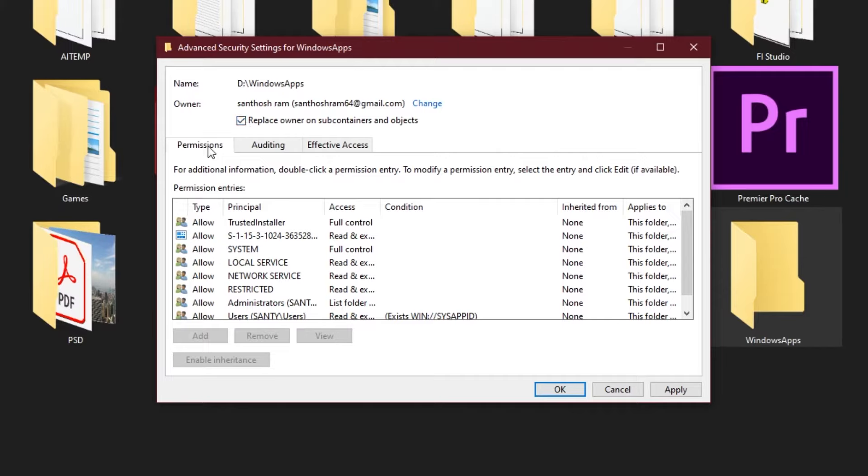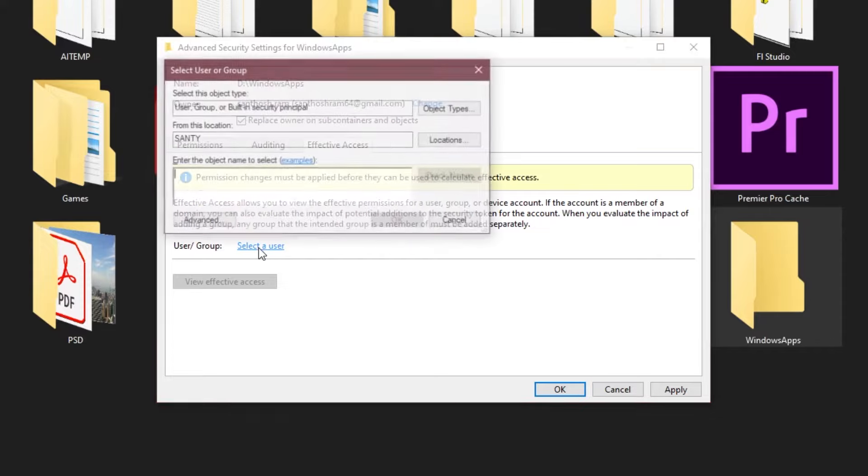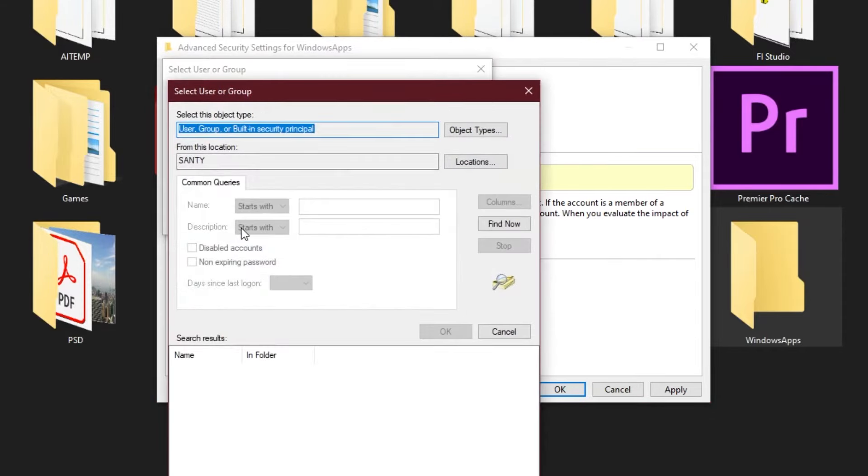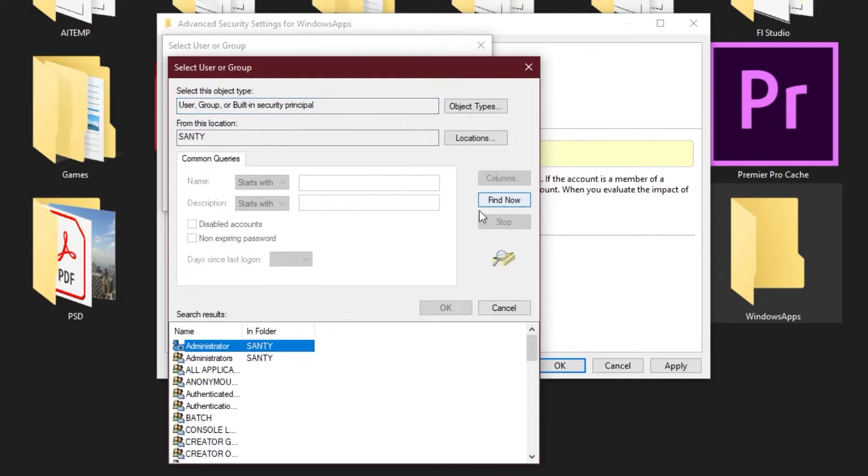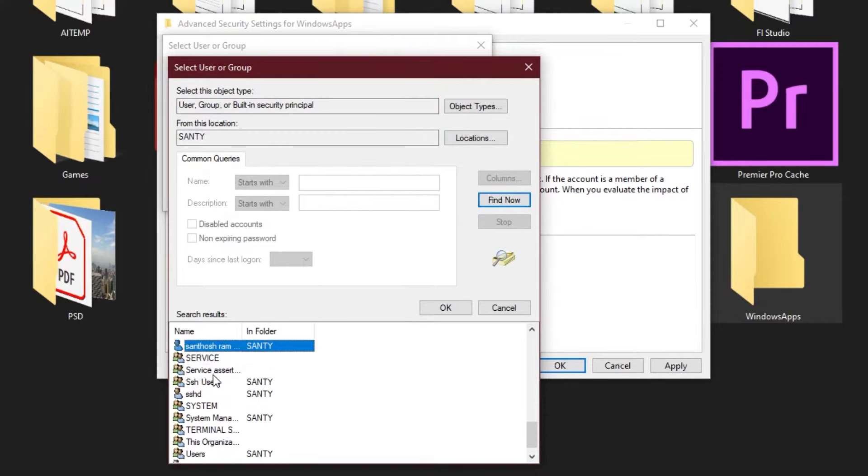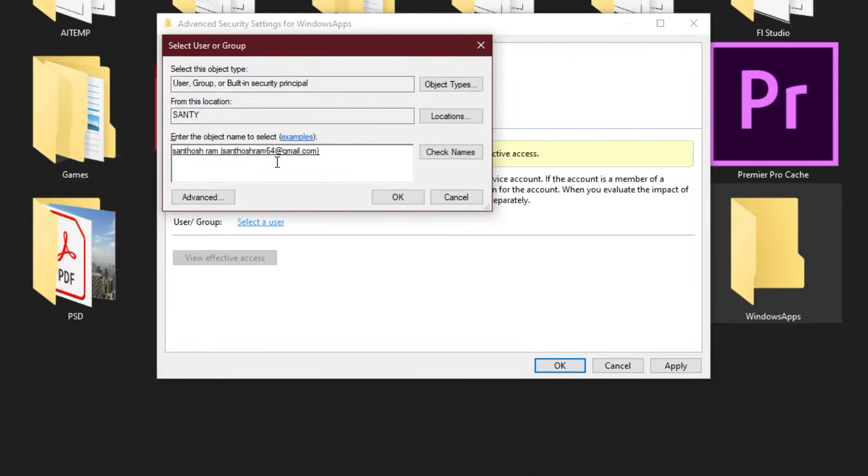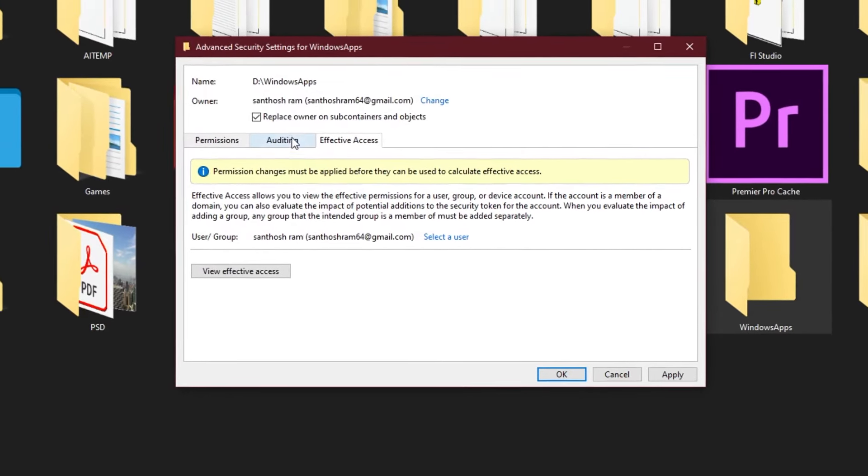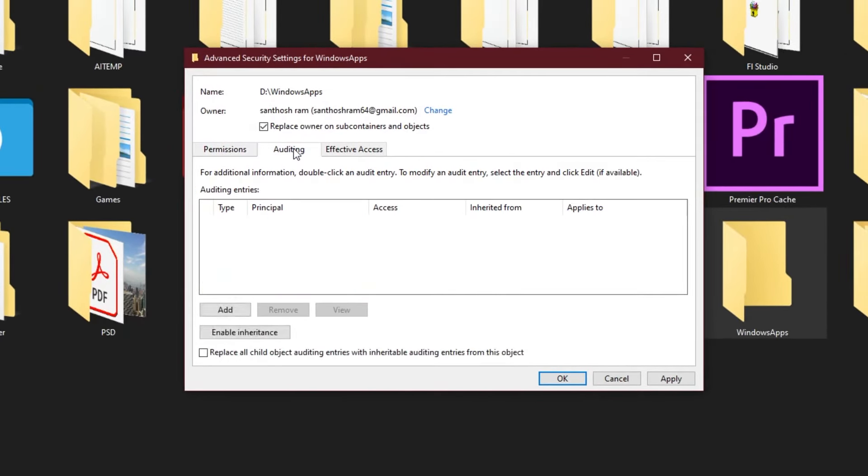Now you have changed settings of permission. What you have to do is go into Effective Access. Select a user here and again do the same thing. Go to Advanced, Find Now, and type the username, which you can find by clicking on the Start menu. This is my username. I click that and click OK.